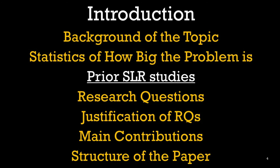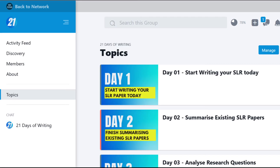This is the outline for today. We are still focusing on the prior SLR studies section in today's session as well. I have done a couple of things on the private group for 21 days of writing. If you look on the website, there is a section called Topics on the left navigation. Within the topics, I have created topics like Day One, Day Two, and so on.